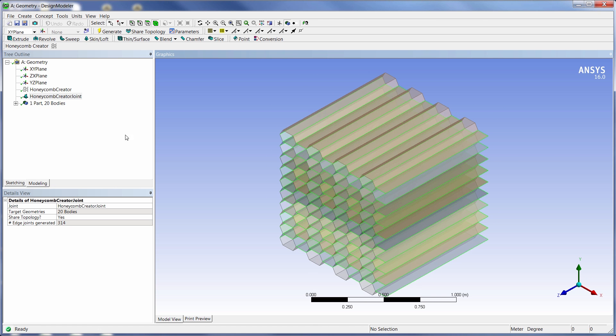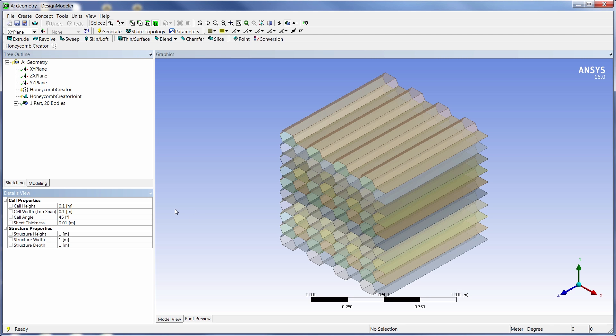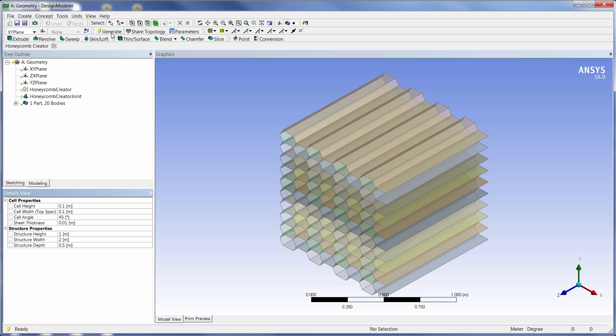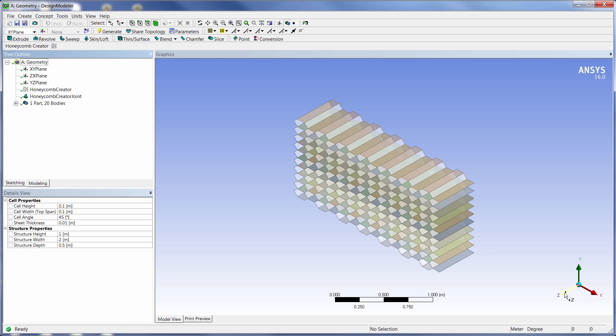Like anything in Design Modeler, these are parametric values. We can flag them as parameters and vary them in a design study. Or we can just do it manually right here and change a property or so and it should automatically update nicely when we hit generate. And we see that it does. So here's a new core.